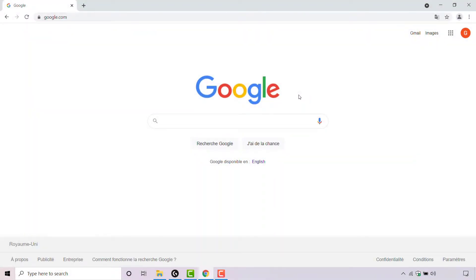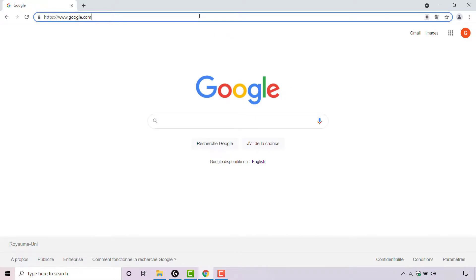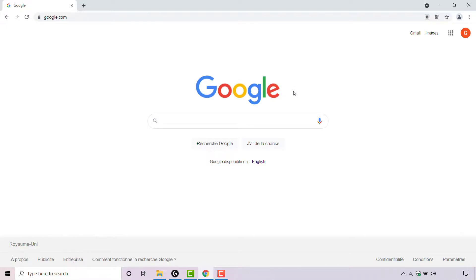How to change your Google account and Google services web language back to English. The first thing you need to do is open up your browser and navigate to google.com. Once you're here, you'll immediately notice that the Google search engine service is all in French, which is not my native language and I can't really understand anything that's written.